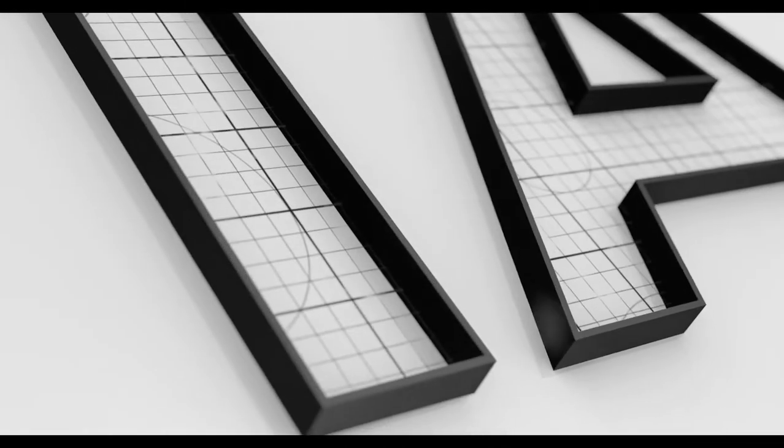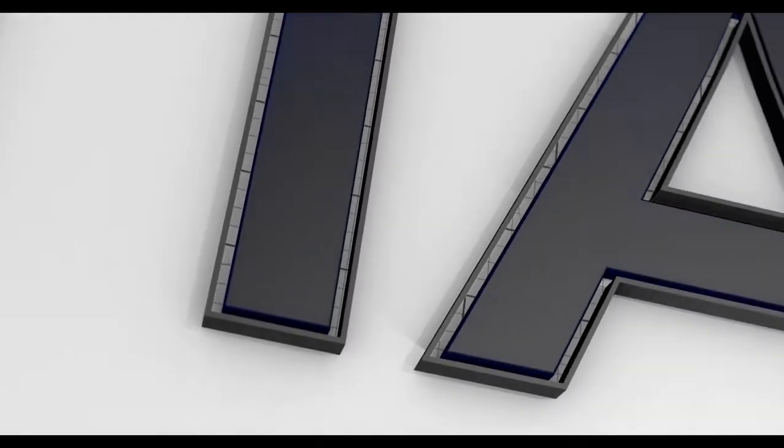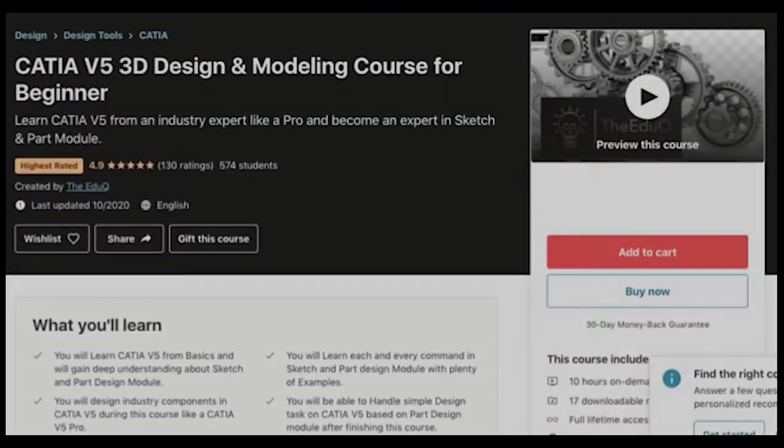Hello everybody, I am so excited to share with you the sweep command of CATIA V5. This video has been extracted from my full CATIA V5 course.